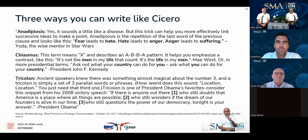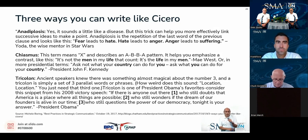The third way you can write like Cicero is called the tri-colon — stating things in threes. It was one of President Obama's techniques: 'If there is anyone out there who still doubts that America is a place where all things are possible, who still wonders if the dream of our founders is alive in our time, who still questions the power of our democracy — tonight is your answer.'